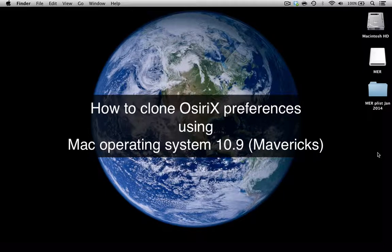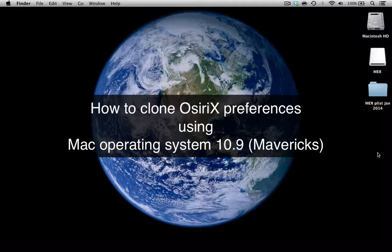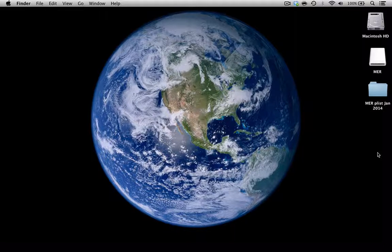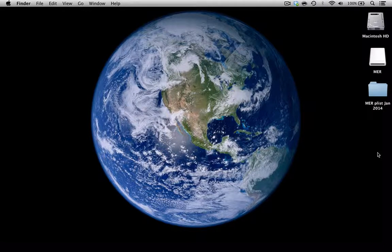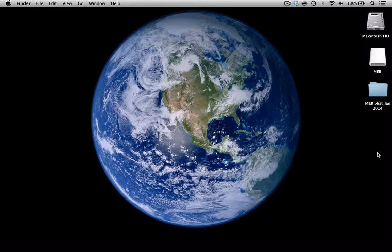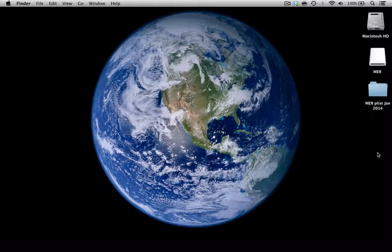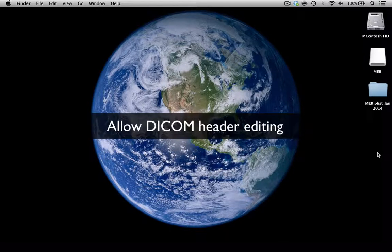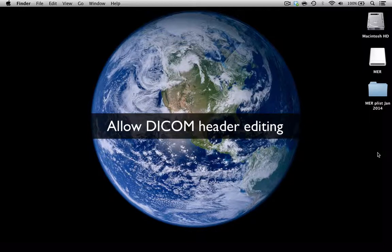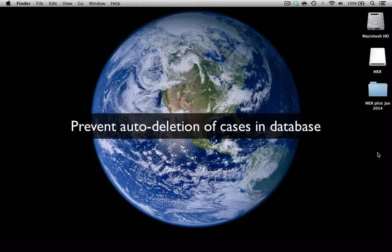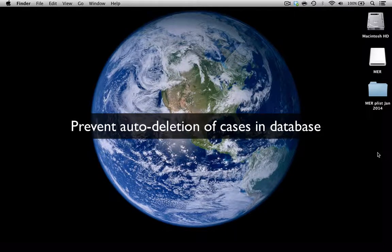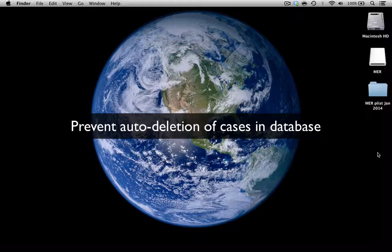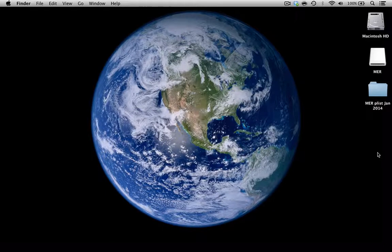Many of you who are already familiar with using OSirX for teaching purposes know how important it is to set your OSirX preferences to the ideal settings for teaching. This includes things like being allowed to edit the DICOM headers to anonymize patients and to stop cases being automatically deleted from the database.